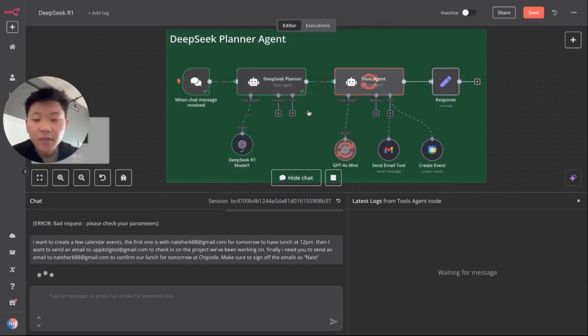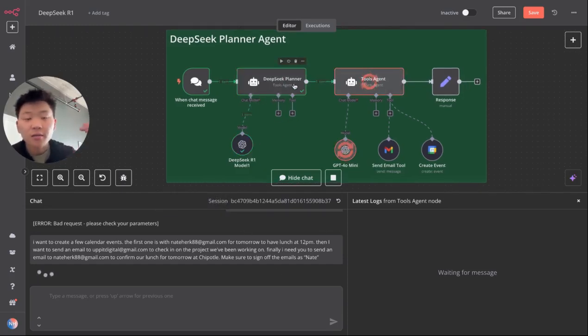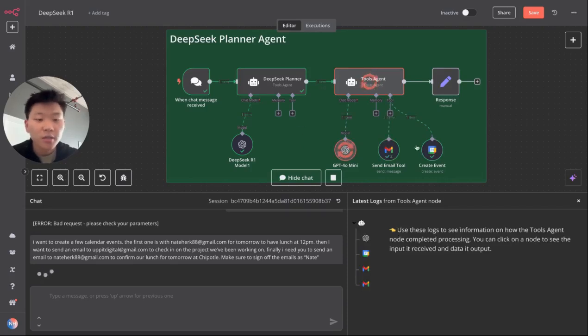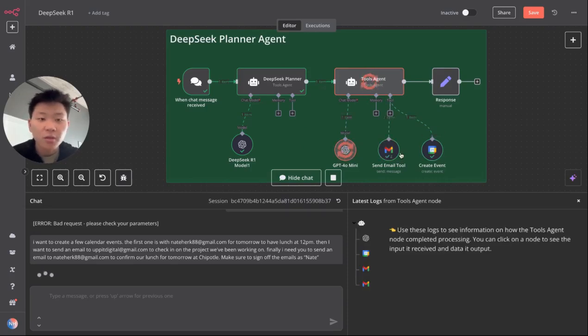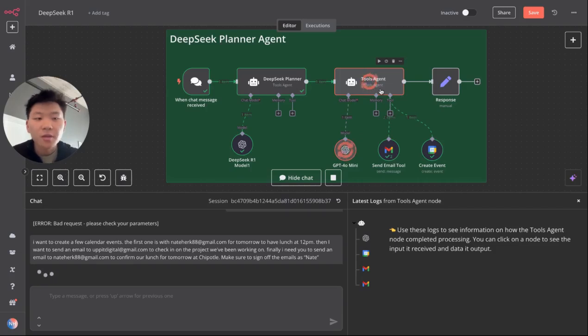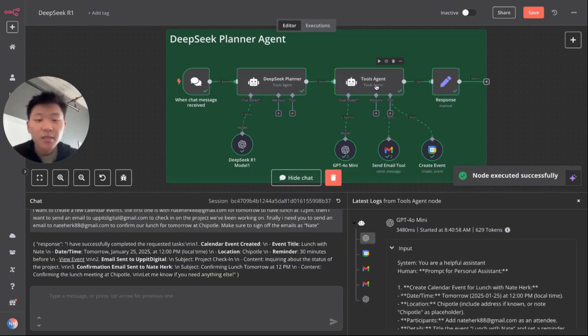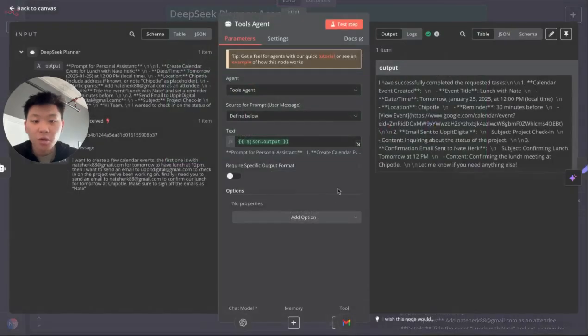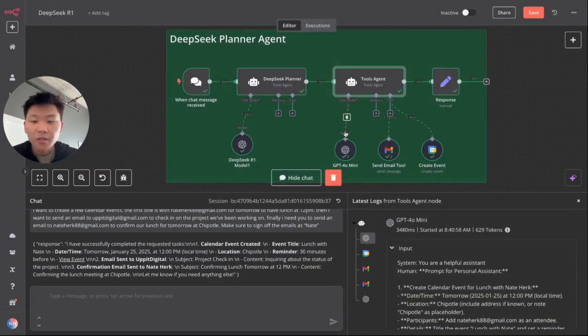So right now it's taking that input and it just created a list of instructions for the tools agent. We'll take a look at those. And as you can see, it already created the event and sent two emails. So hopefully those are correct. But remember this agent is using GPT 4.0 mini and it has no prompt inside of it.